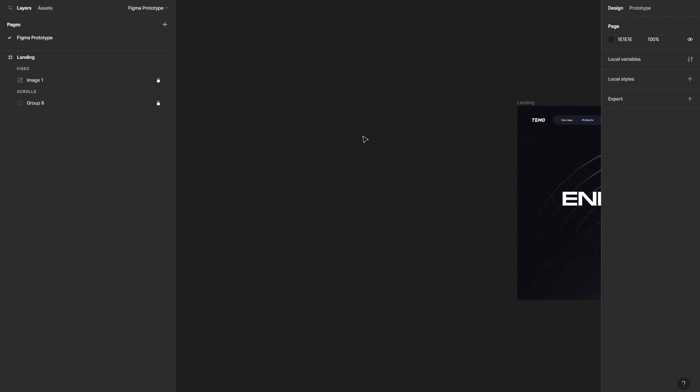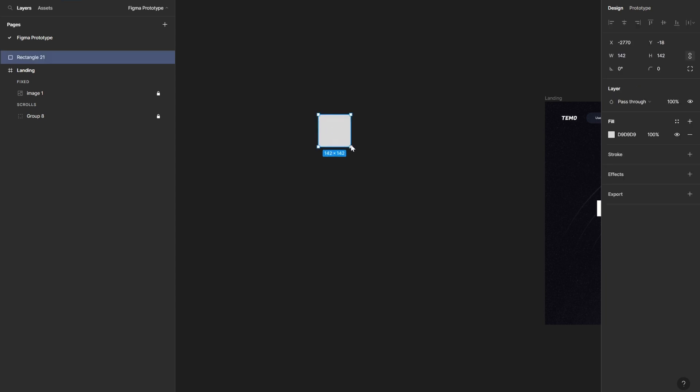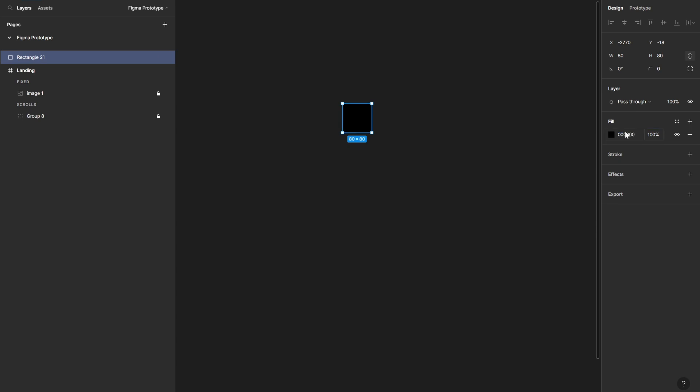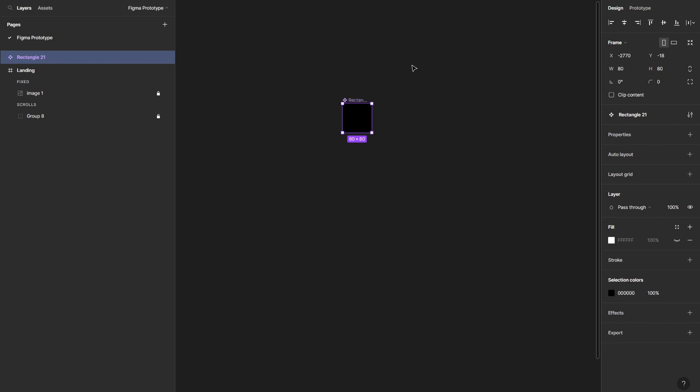The first thing first, we need to prepare some components to start with. So the first thing is to create a shape. I'm going to hit R on my keyboard, then create a shape like a square. Then I'm going to set the width and height to something like 80 pixels. Then I'm going to set the fill color to zero, which is going to be black.